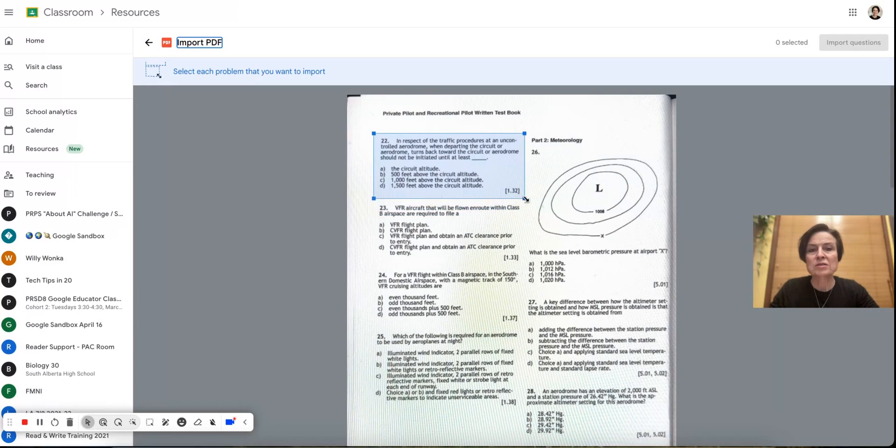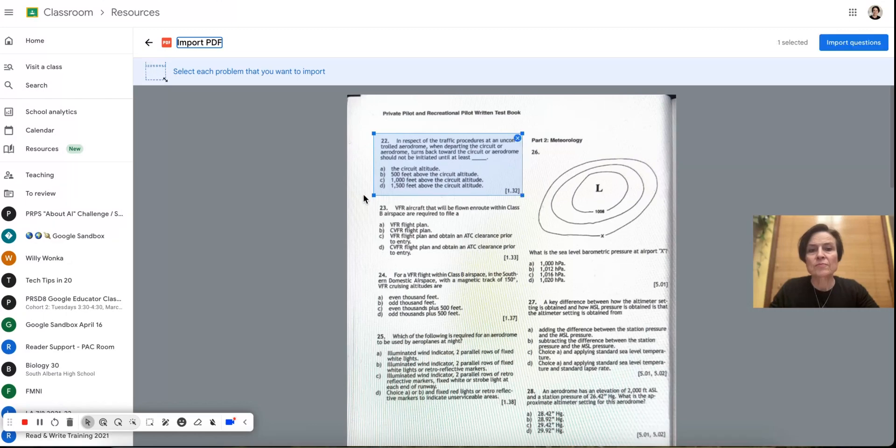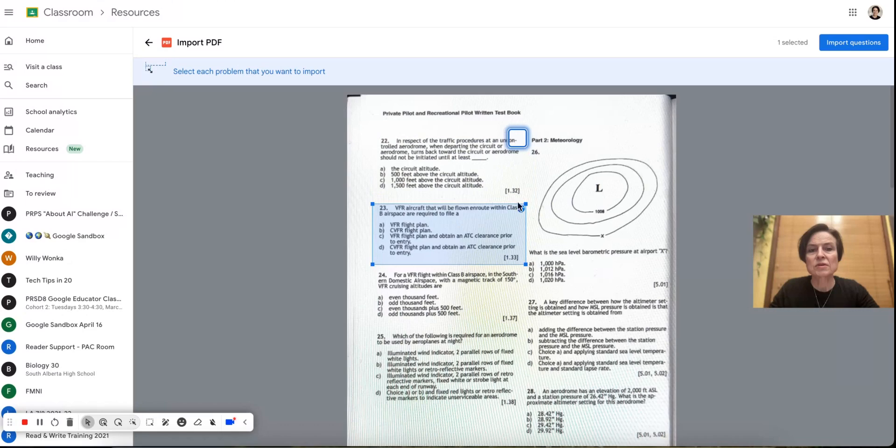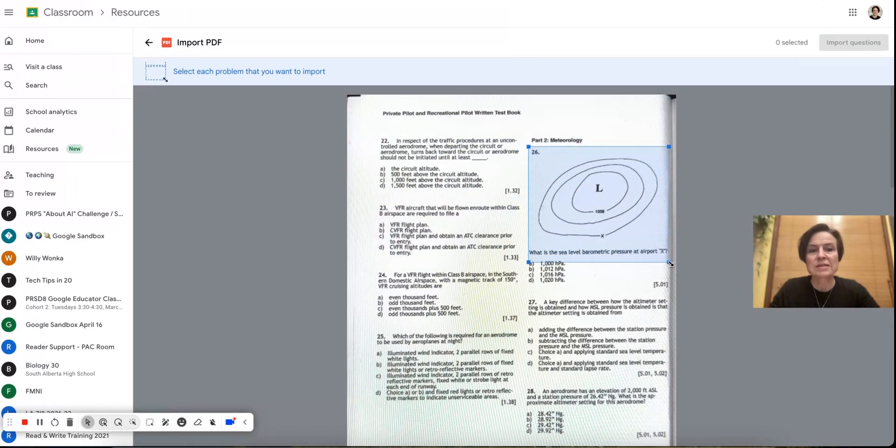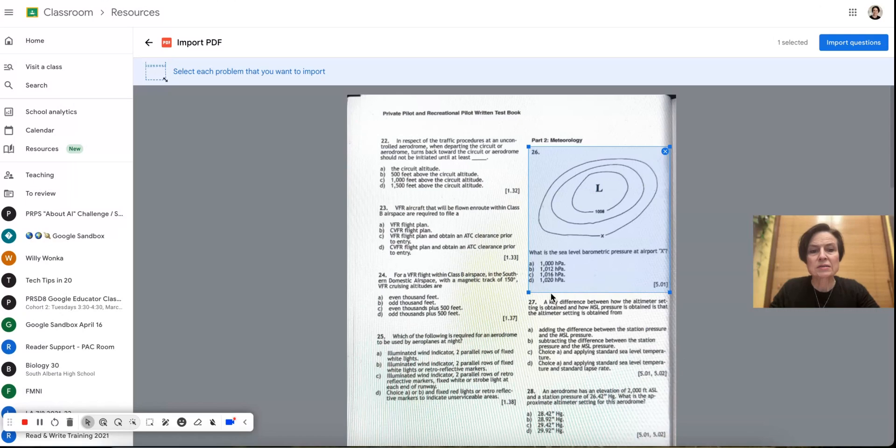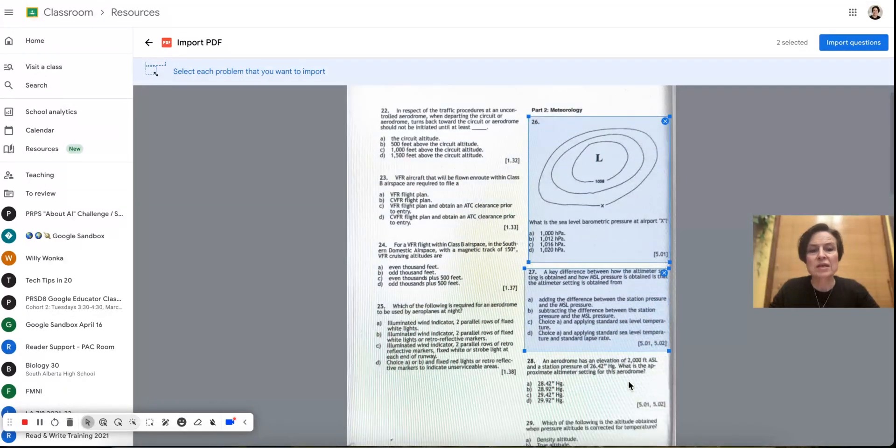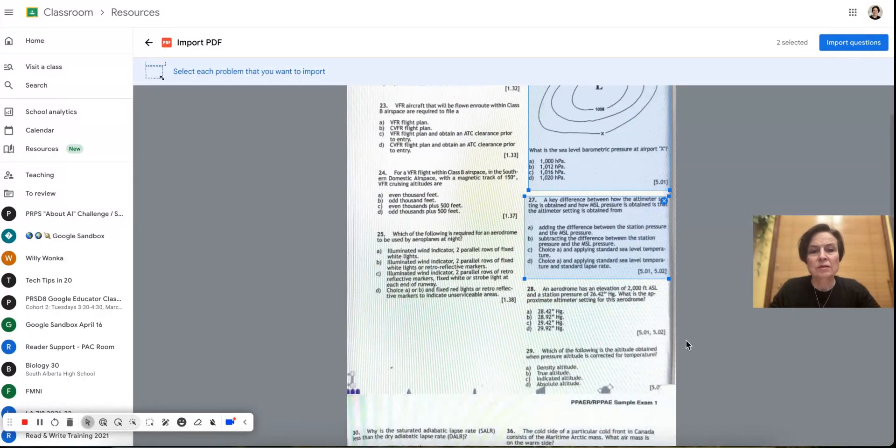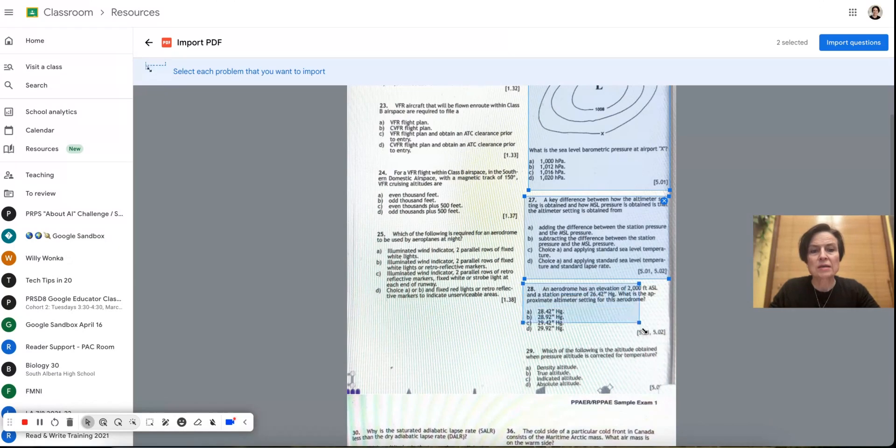And I'm going to double click it because I want to pick the questions. So I'm going to take each question that I want. Actually, I don't want those two. I want the weather ones that start over here. So I'm going to take any source material and you'll see these are multiple choice and it's going to bring the whole thing in.